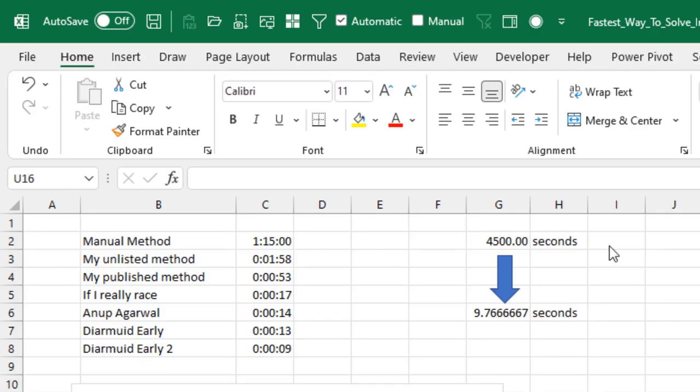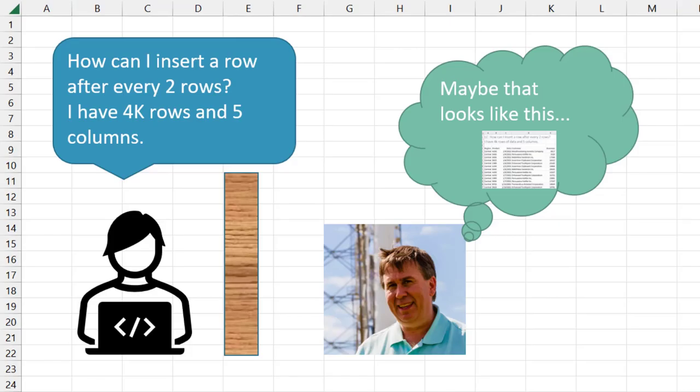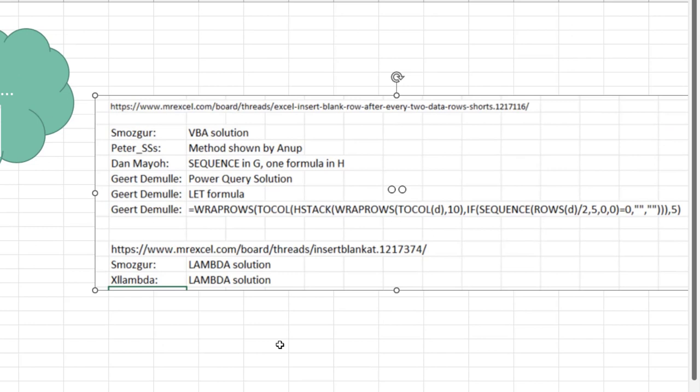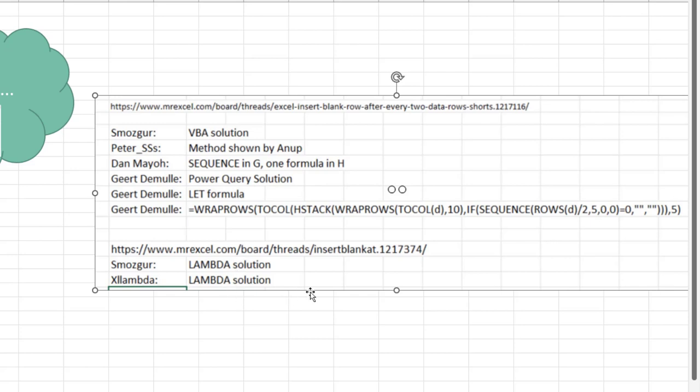75 minute manual process down to less than 10 seconds. Surprisingly though, Diermid is not going to be the winner. The problem with these questions at YouTube is we can't see the person's computer. We can't see their spreadsheet. They just give us two sentences. And I imagine that maybe it looks like this. All right. And if it did look like that, then a lot of great solutions came in. The ones I showed you, but also two threads of the MrExcel message board with VBA, sequence function, power query, let, wrap rows. A couple of great lambda functions.